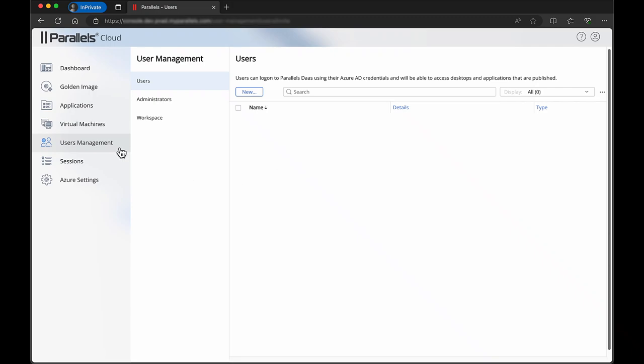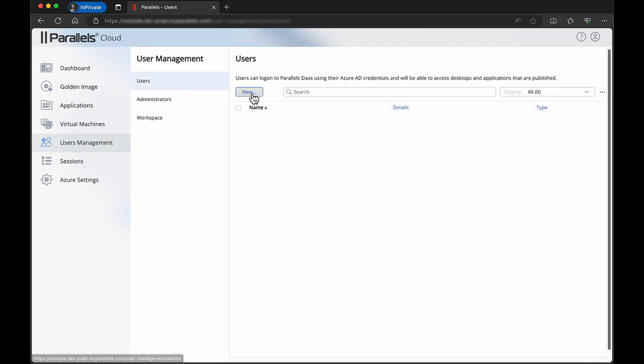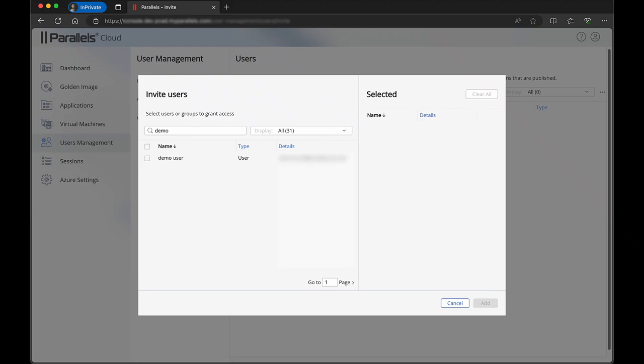To invite new users to Parallels DAS, open the user management tab, select users and click new. Enter the name you want to search for into the search field. The results shown here are coming directly from Microsoft Entra ID.